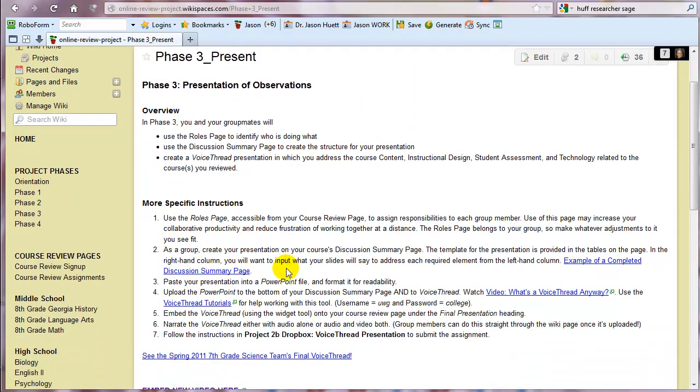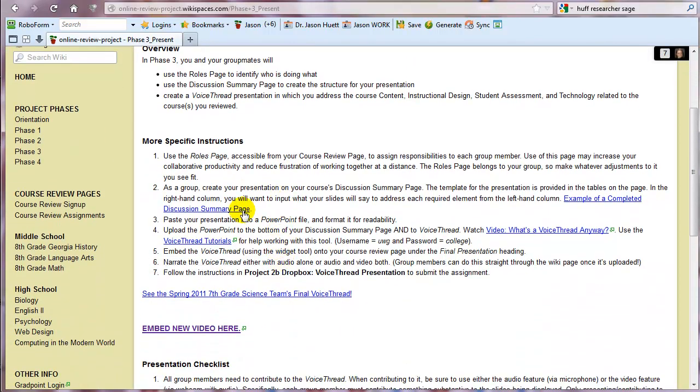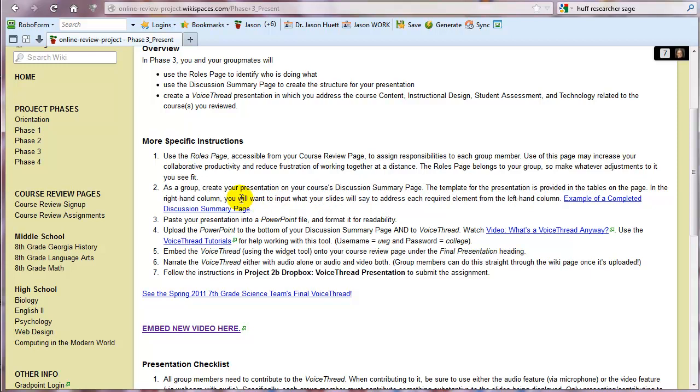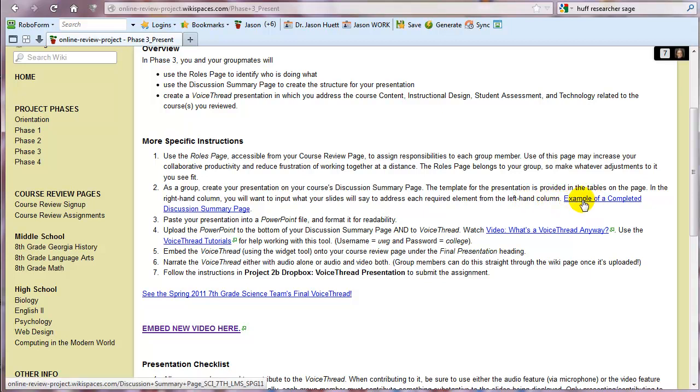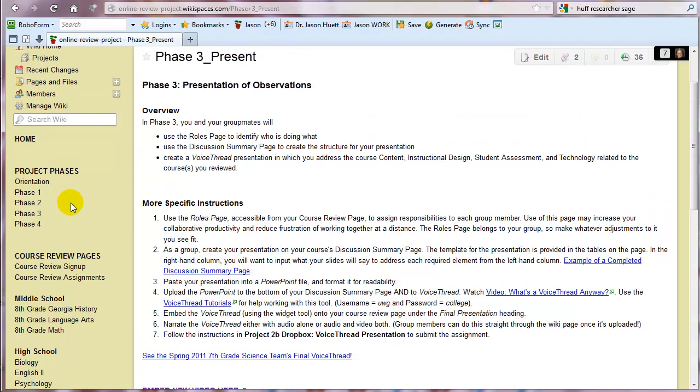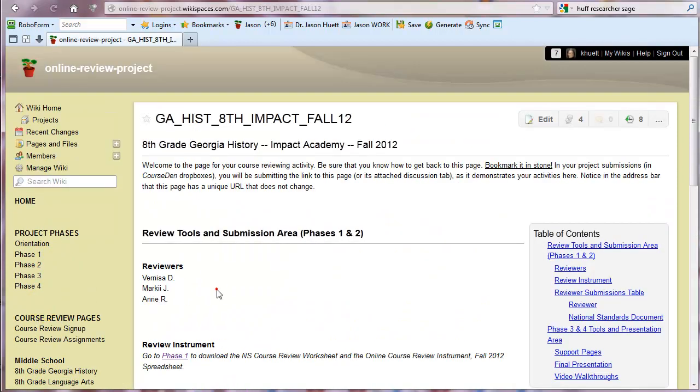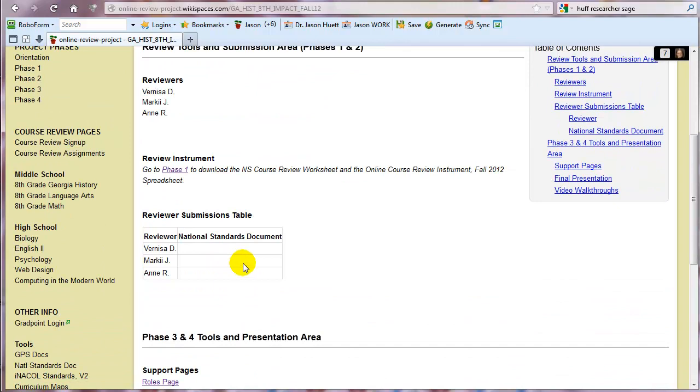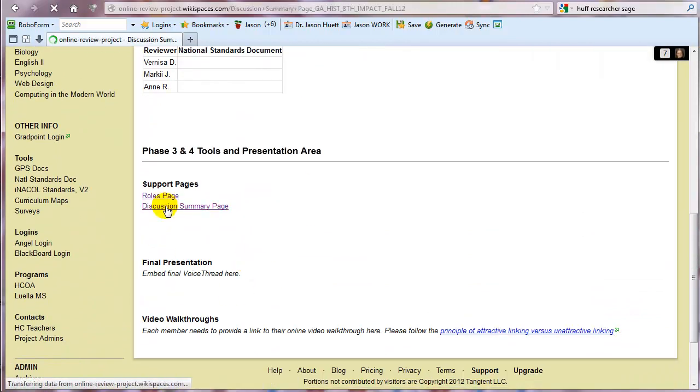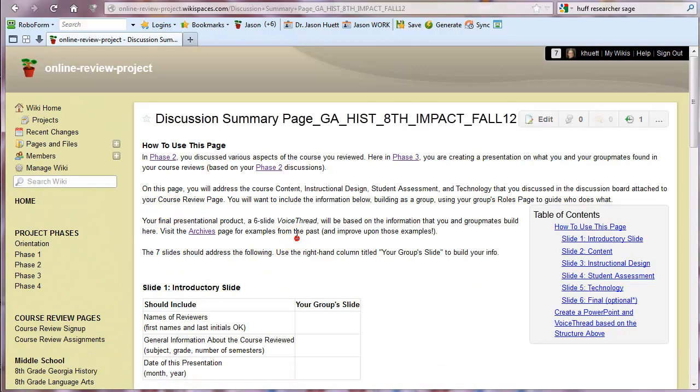Back to the phase three page. Okay. So as a group, you're going to create your presentation on your course's discussion summary page, which I alluded to a moment ago. The template is provided in the tables on the page. In the right-hand column, you will want to input what your slide will say to address each required element from the left-hand column. Here's an example of a completed one. It's kind of a mess, but it's there for you to look at because that's the way it gets. It does get messy. Let's go look at the eighth grade Georgia history page and find their discussion summary page. There it is.